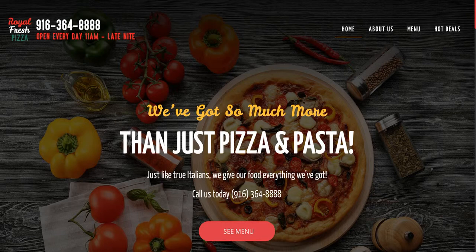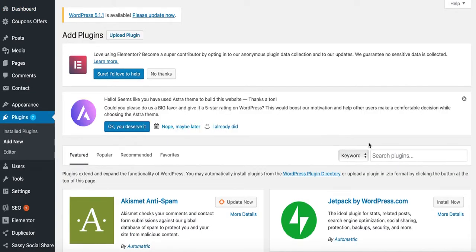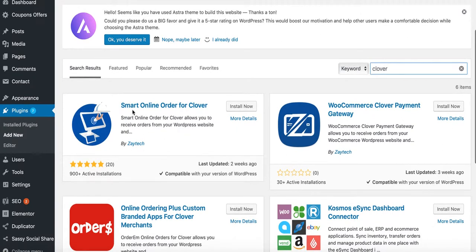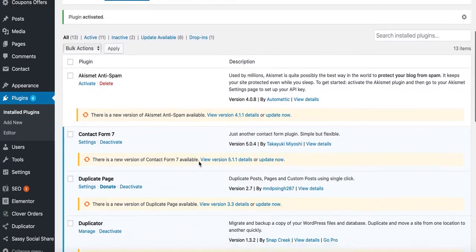First, log into the back end of the website, click on Plugins, press Add New Plugins, and in the search bar type 'Clover.' You'll see plugins come up — find the one called 'Smart Online Order for Clover,' press Install Now, give it a few seconds to install, then press Activate.